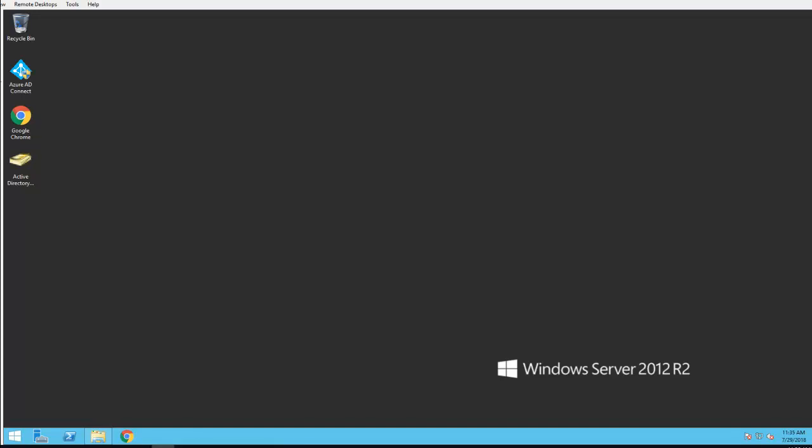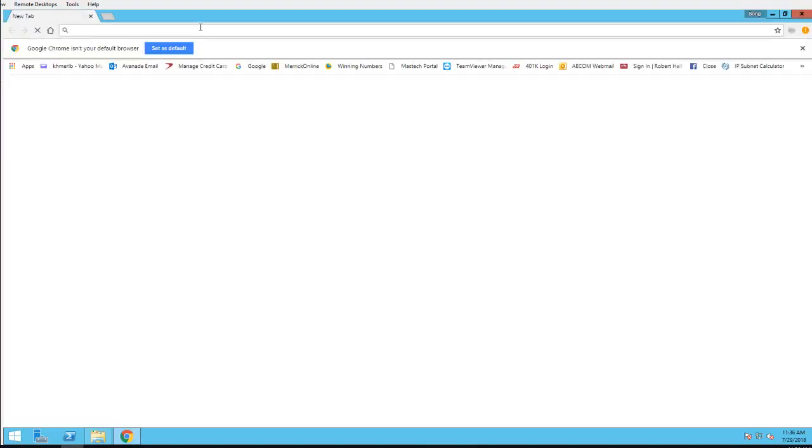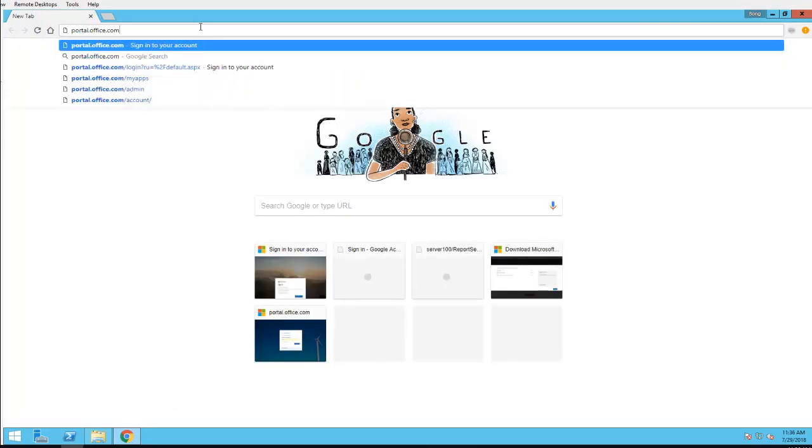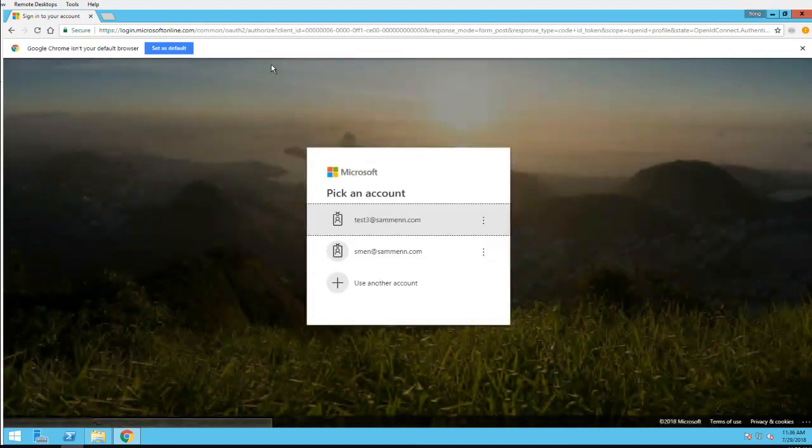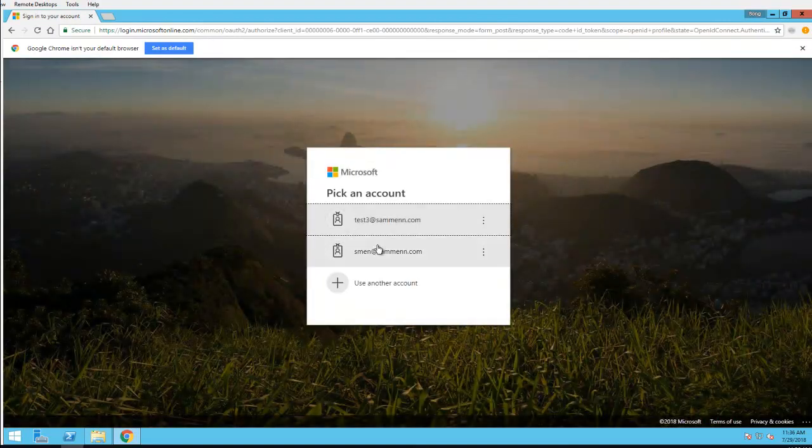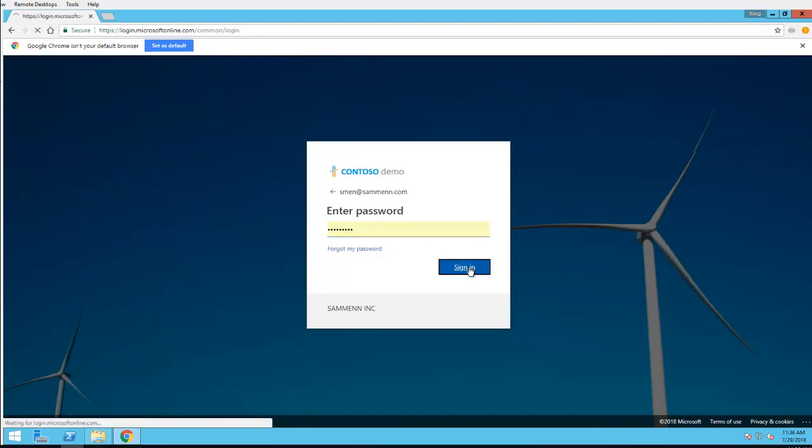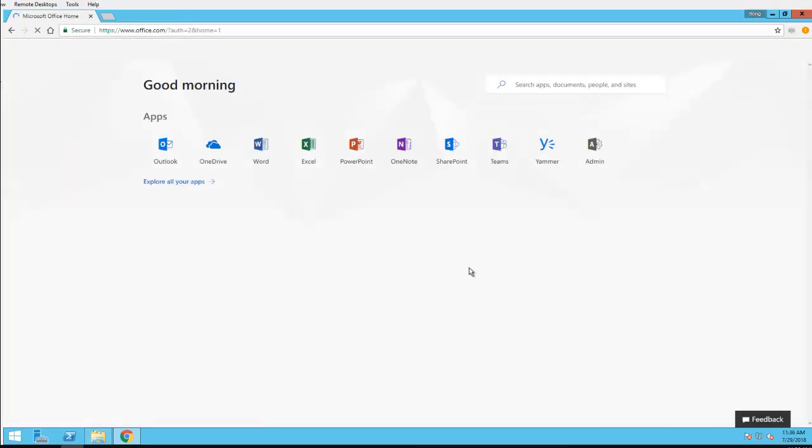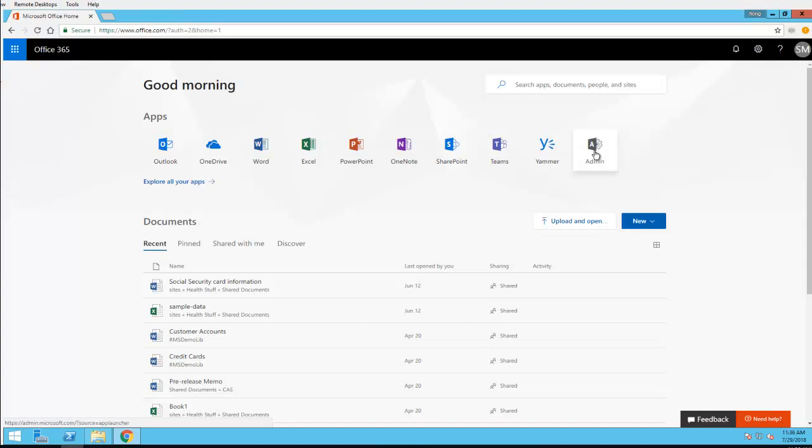Hello everyone, in this video I'm going to show you how to disable external sharing in Microsoft Teams online. You need to log into the Office 365 portal by typing portal.office.com and entering your admin account credentials.